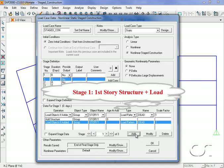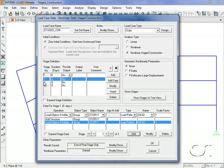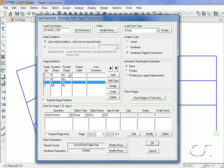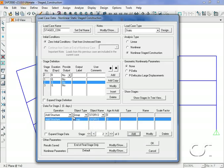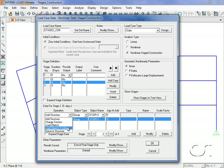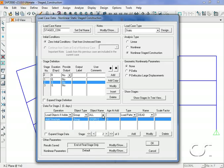This tells the program to first add the structure and then the loads for the first stage. We repeat this process for the other two stages, adding the structure and then the loads.